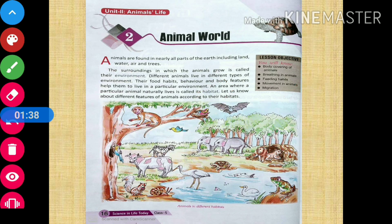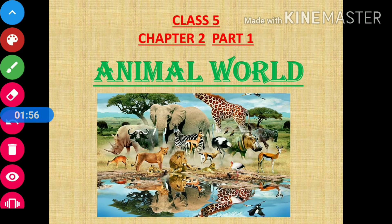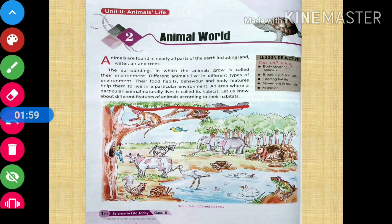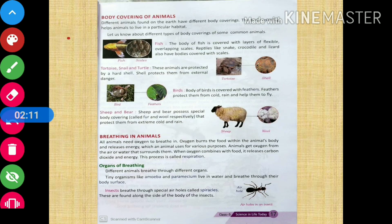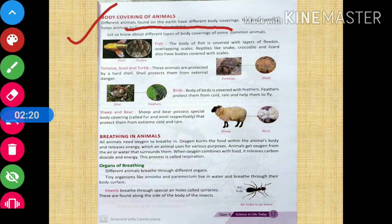As they have different habitats, different animals are differently featured according to their habitats. So let us find out about the different features that are being developed in animals according to their habitats. Different animals found on the earth have different body coverings.